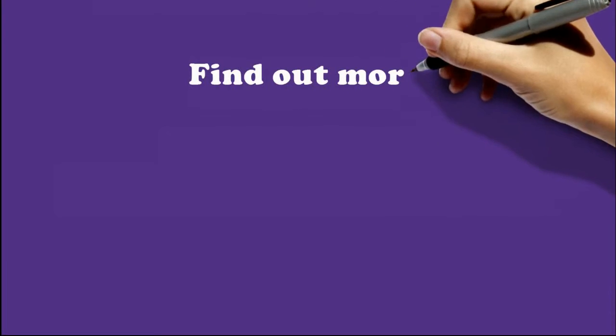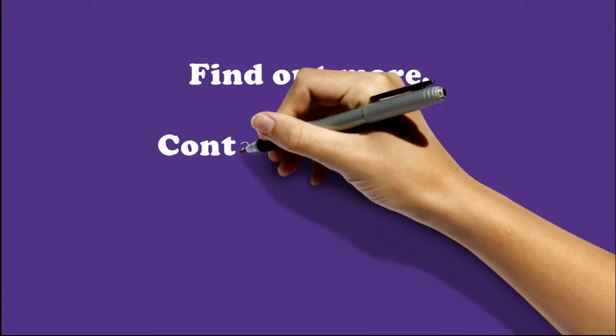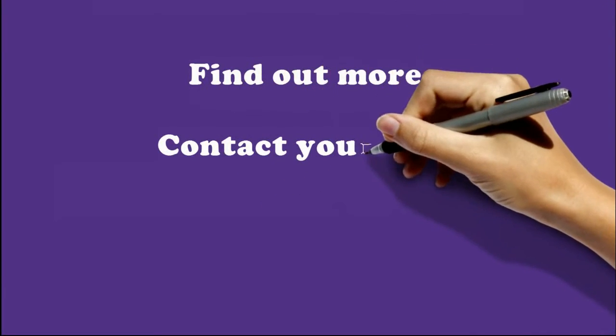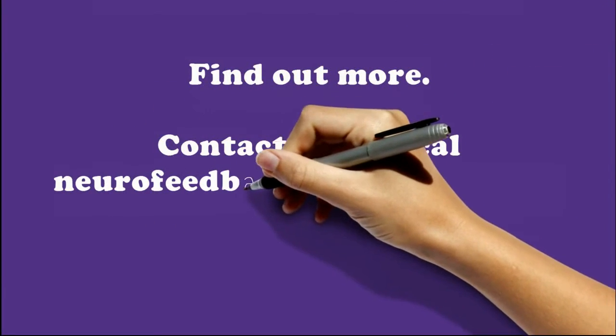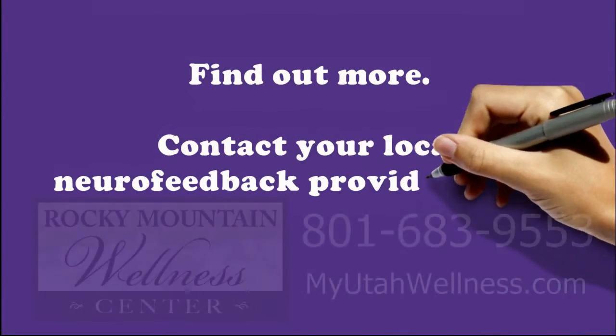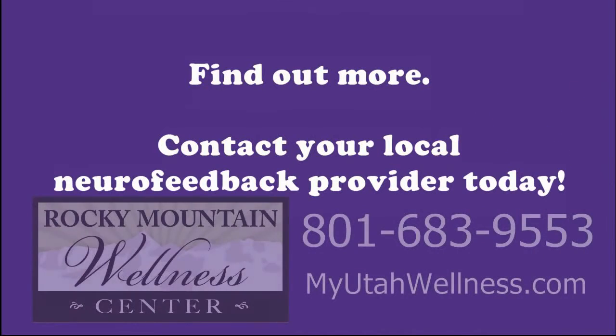If seizures affect your life or the life of someone you care about, find out how neurofeedback can help. Contact your neurofeedback provider today.